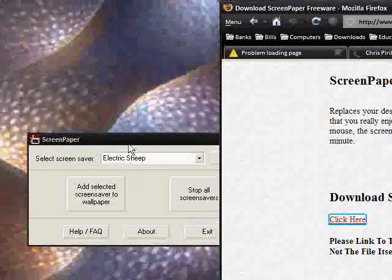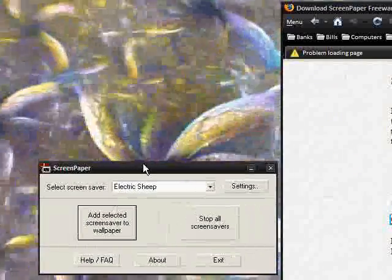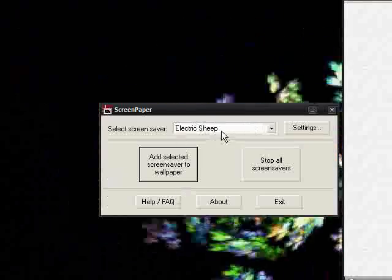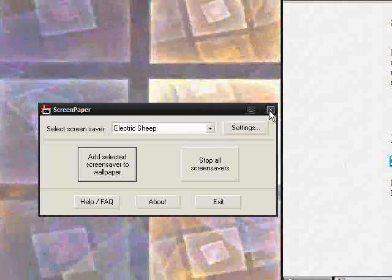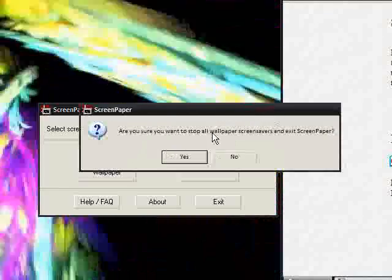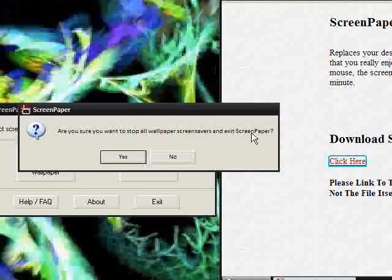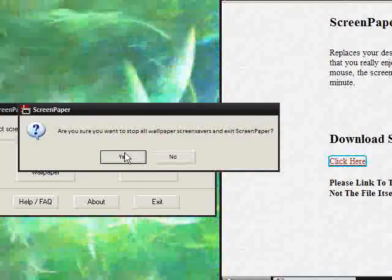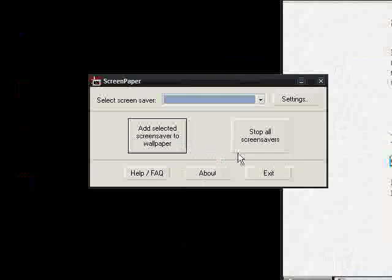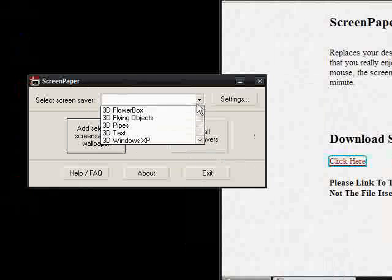So, I don't want to have this here anymore, so, I don't need it anymore, but you'll find that when you go to close it, it'll say, are you sure you want to stop all screen savers and exit Screen Paper? You do that, and then it'll stop your screen saver. That's not what we want to do, we want to keep it going.